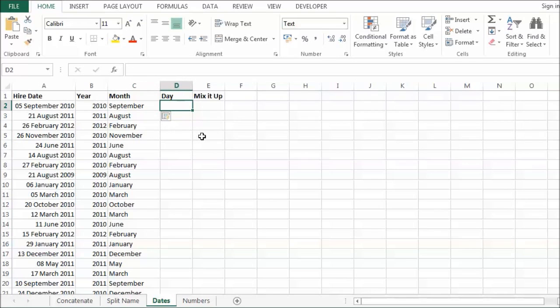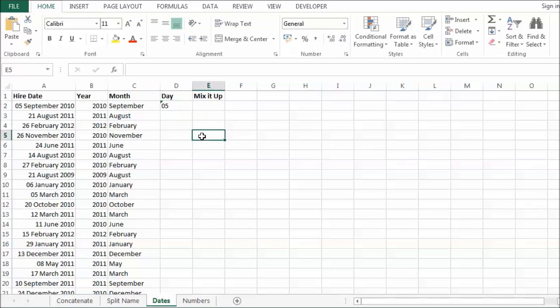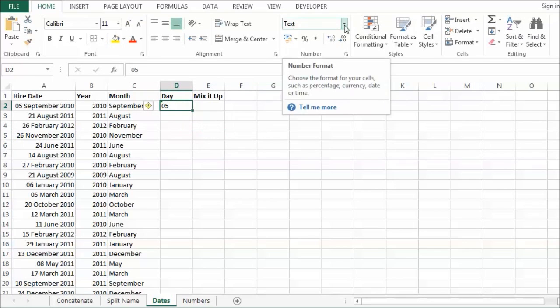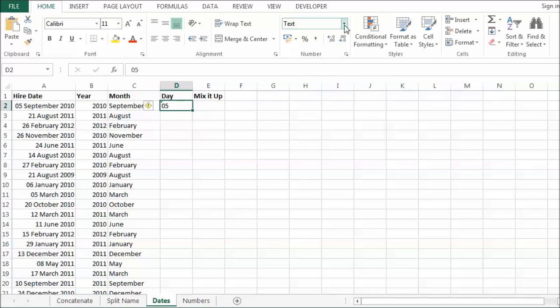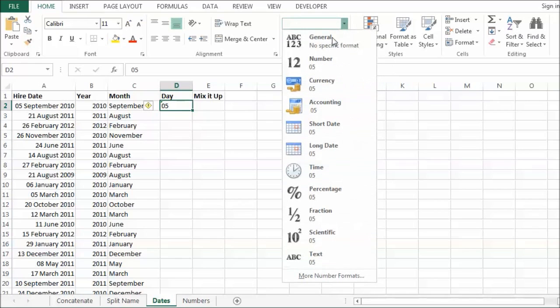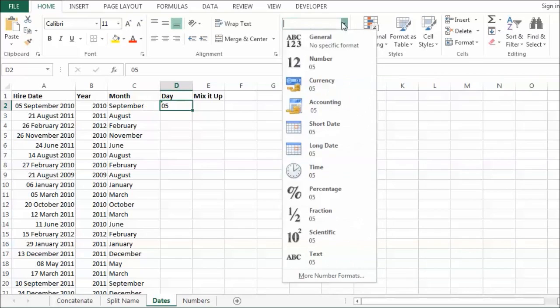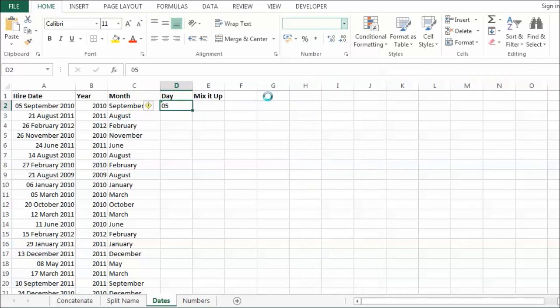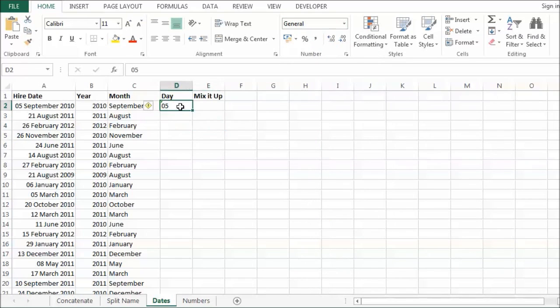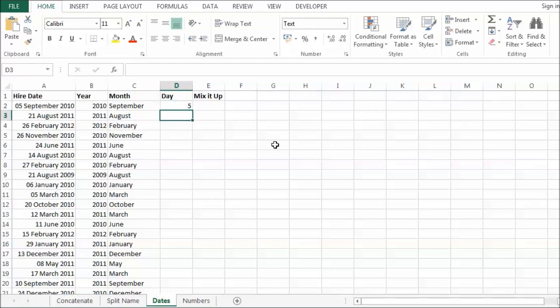Now this gets slightly trickier. Now if I just put in 05. Now that is actually slight cheating. Because I have already formatted this cell as text. It would normally be general. Let me just delete that. So if I typed 05 in there. Then it comes out as a 5.